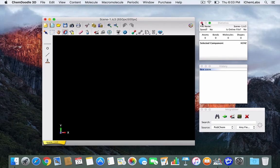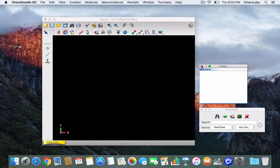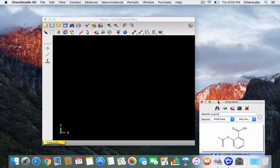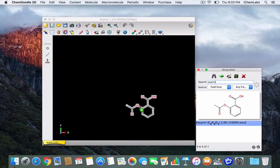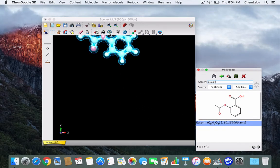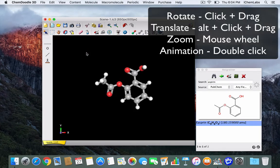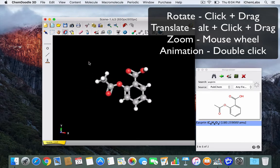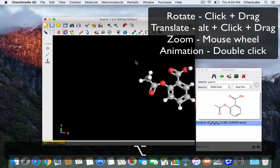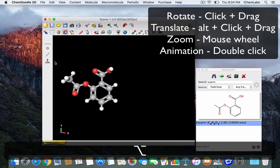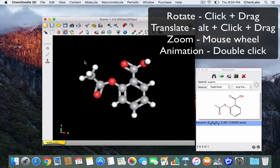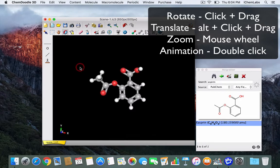To begin this demo I'm going to close the statistics and history widgets and launch an aspirin molecule from the mole grabber widget. Once it loads you can click and drag it into the canvas and center the scene. There are many ways to change the image such as rotations, translations, panning in and out, and animations.